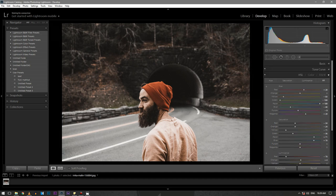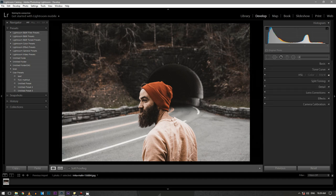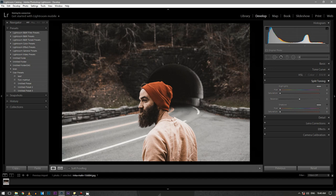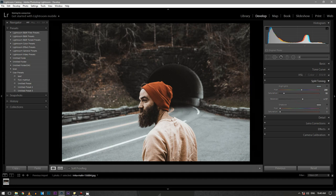Then move to the split toning section. In the highlights, keep the hue around 200. Just increase a bit of saturation to around 10 and balance it to plus 17. In the shadows section, keep the hue around 24. Just increase a little bit of saturation to around plus 2 or 3.